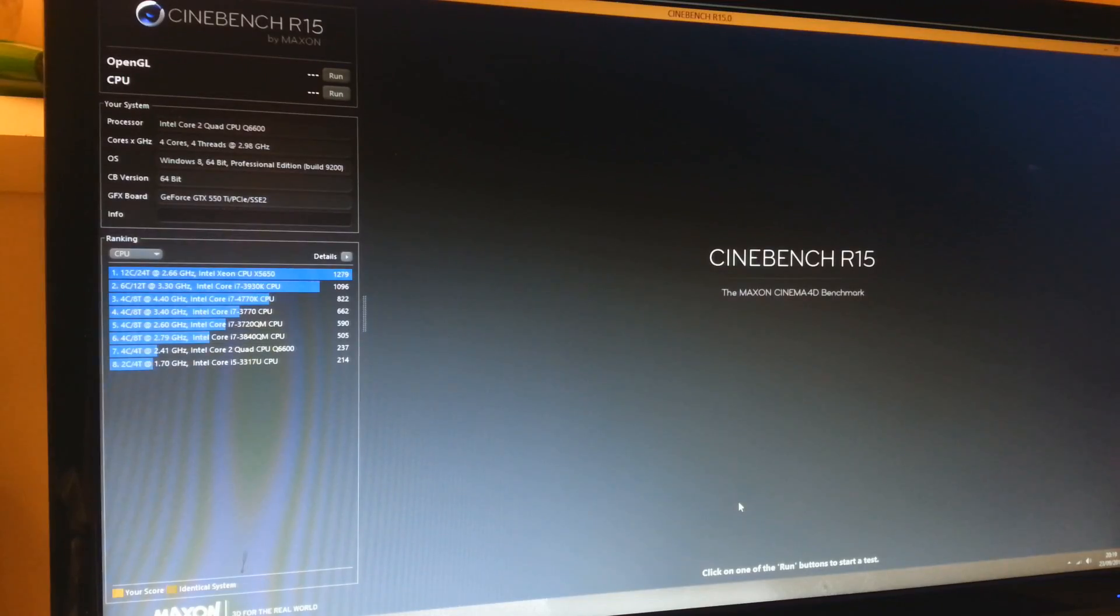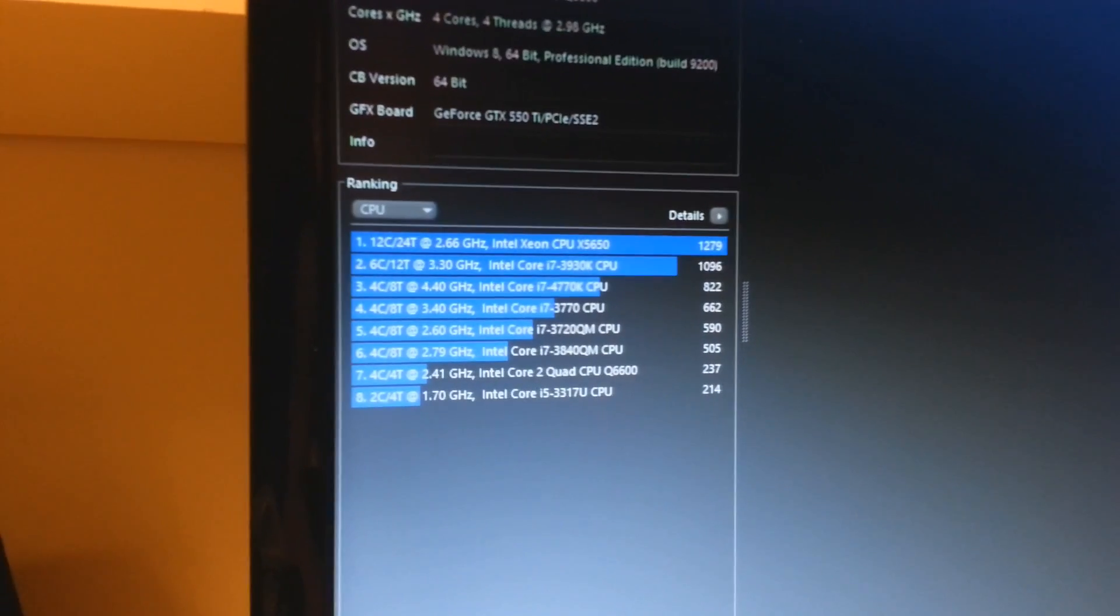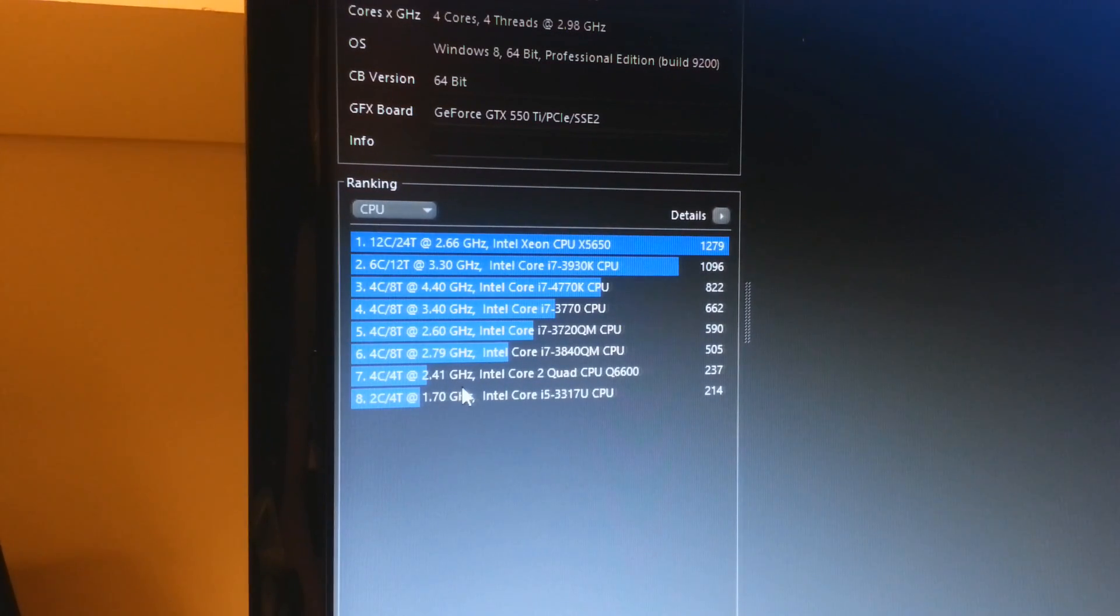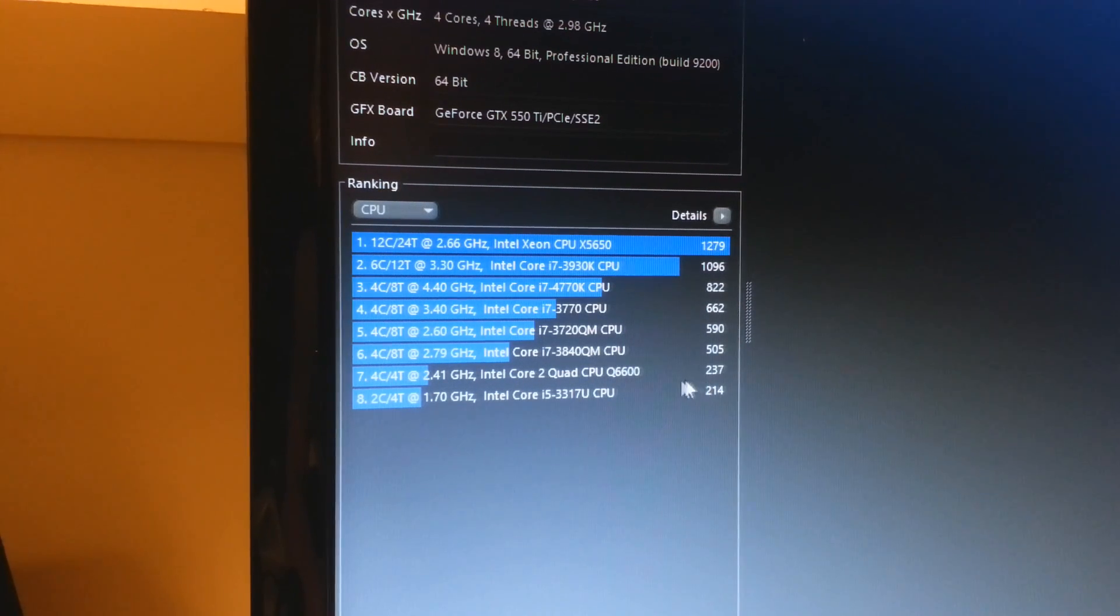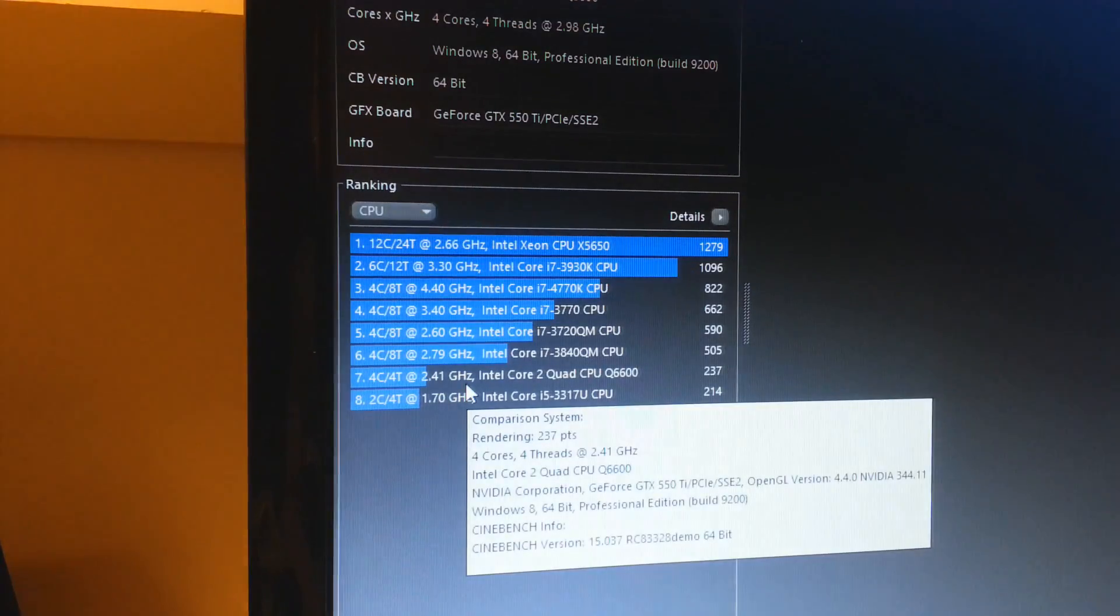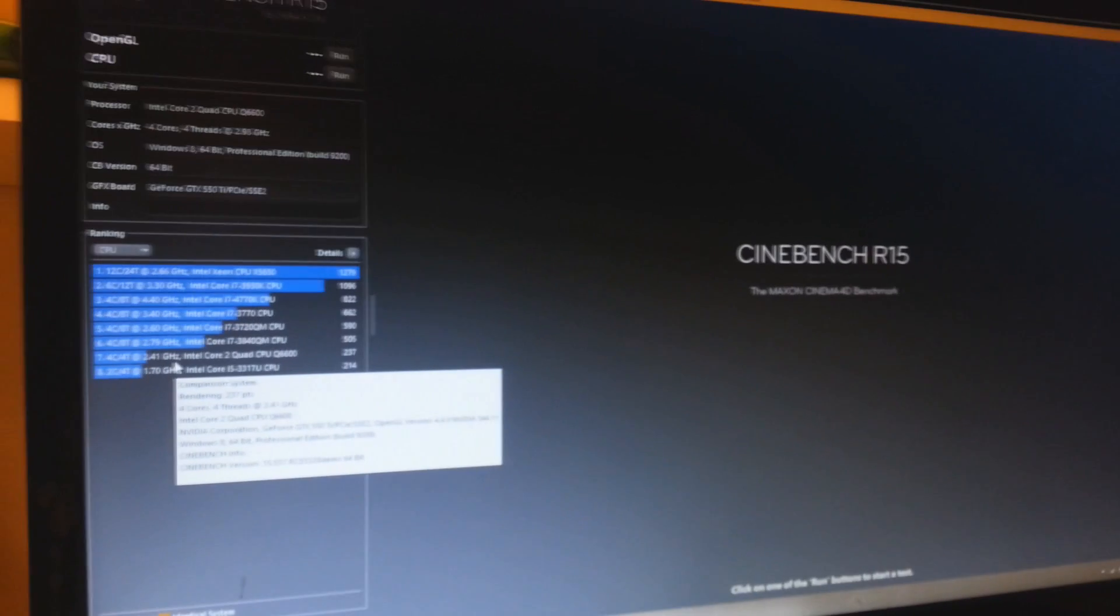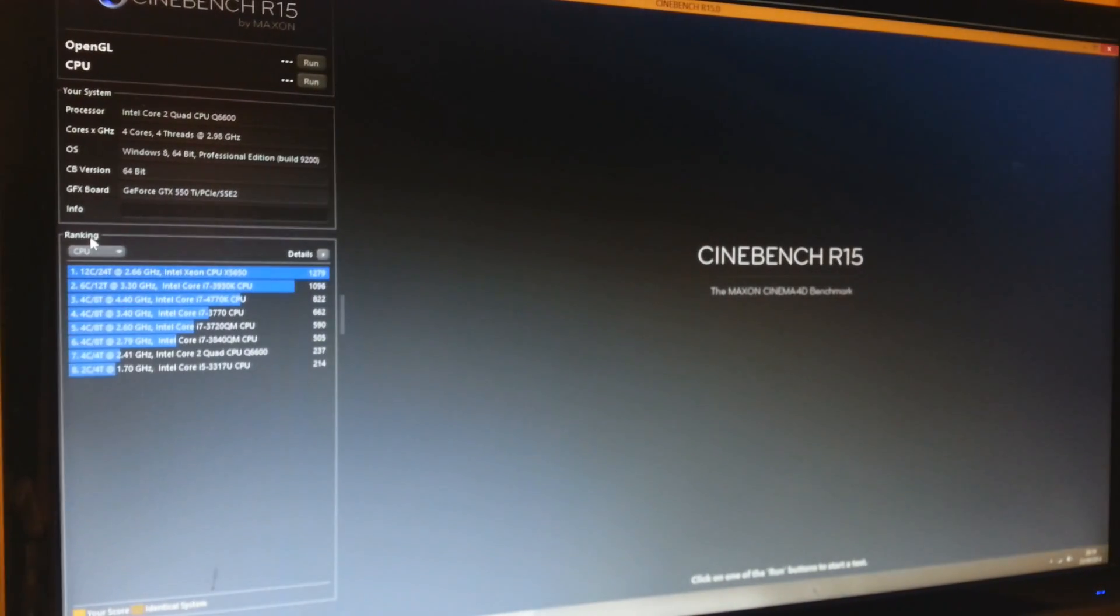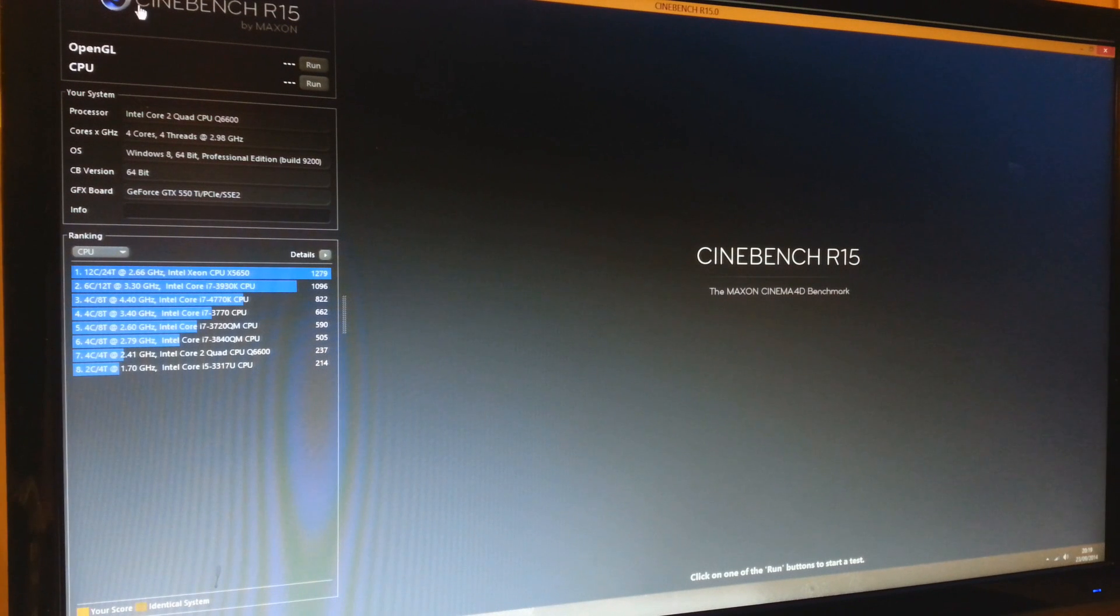Okay guys, so I'm currently in Cinebench. As you can see, if I go here very quickly, over here is our old score which is 237 on 2.4 gigahertz, 2.41 to be very exact. And what we're going to try doing is beating that score. So let's start the benchmark. Let me just get the camera to position, focus it, and let's run it.